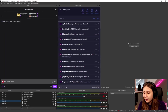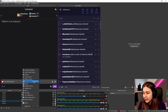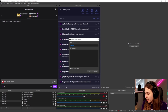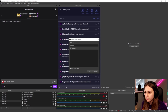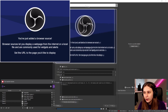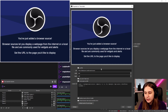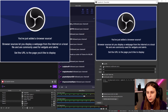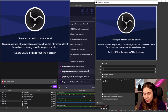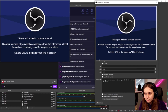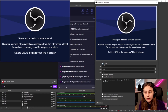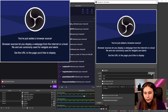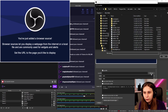Click the plus button and add a browser source. We can call it Transmitter. Click OK. Now we'll remove the URL and set it to 1920 by 1080. Then click on Local File and browse for the local file.